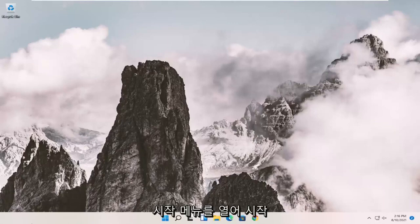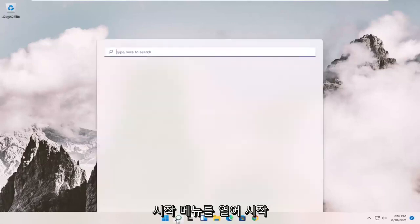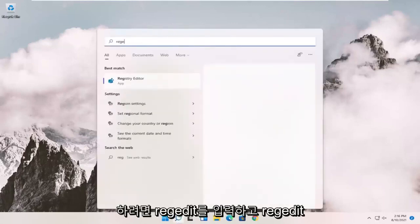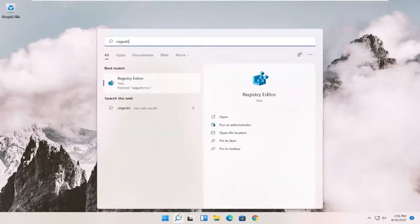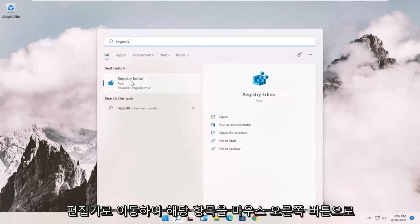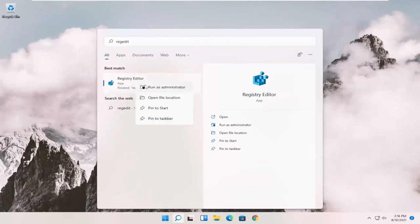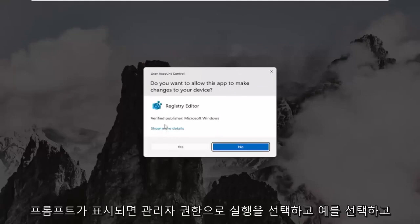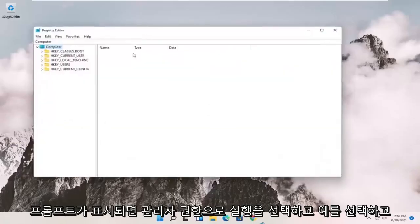So we're going to start off by opening up the Start menu. And you want to type in regedit, R-E-G-E-D-I-T. Best result should come back to Registry Editor. Go ahead and right-click on that and select Run as Administrator. If you receive the User Account Control prompt, select Yes.